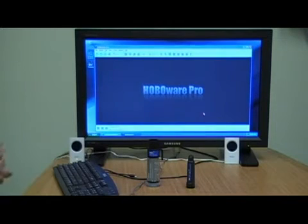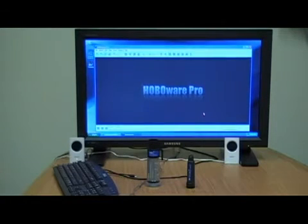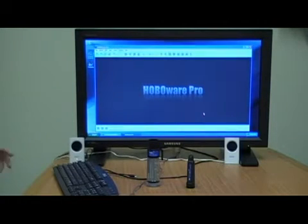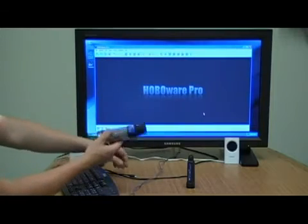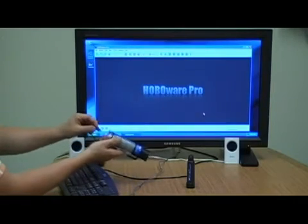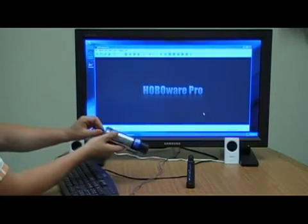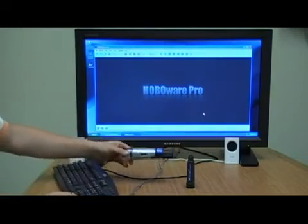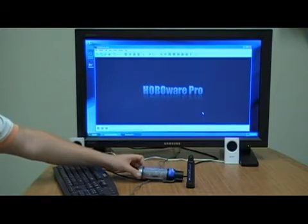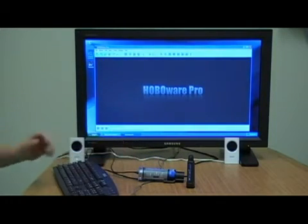To use the shuttle as a shuttle and not as a base station, first you must launch the shuttle with HoboWare. Attach the USB cord.